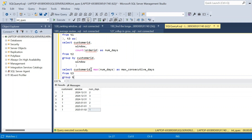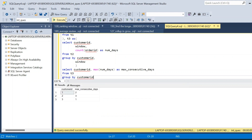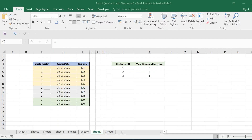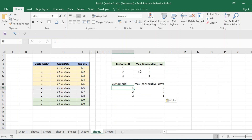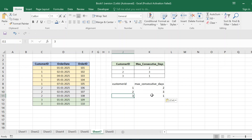After executing, we get customer_id and the maximum consecutive days for which each customer is continuously placing an order. Copying the result and comparing with the expected output: customer_id 1 has maximum consecutive days of 2 — we obtained 2. Customer_id 2 has maximum consecutive days of 3 — same result obtained. Customer_id 3 has maximum consecutive days of 1 — same result obtained in SSMS.